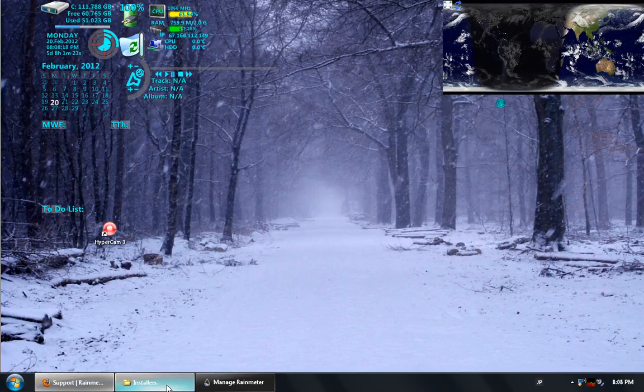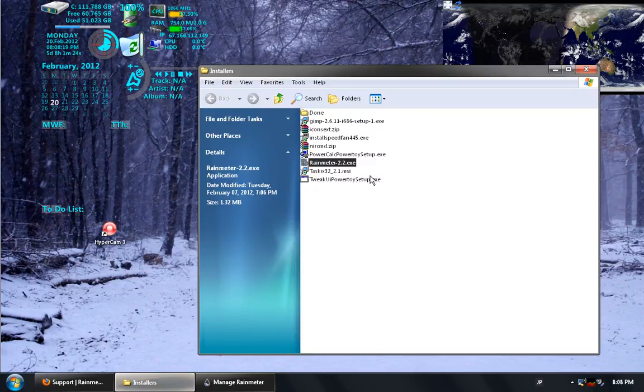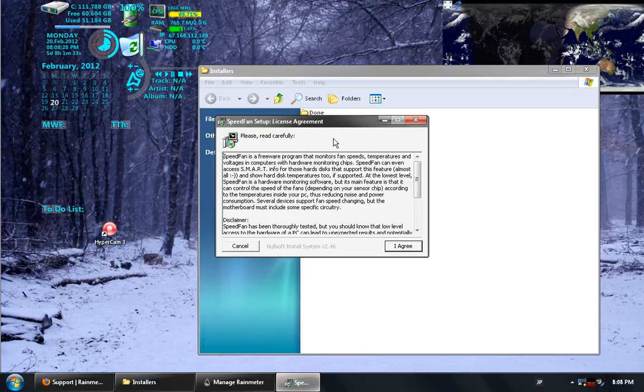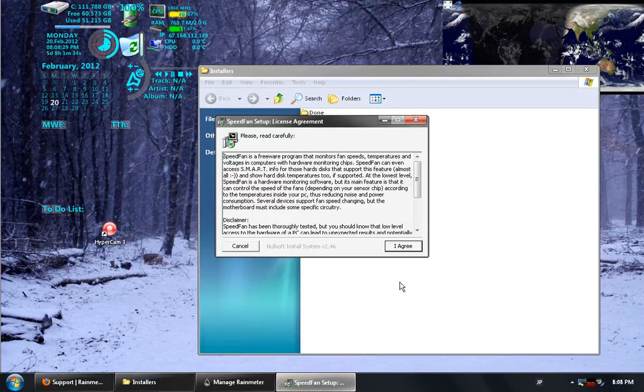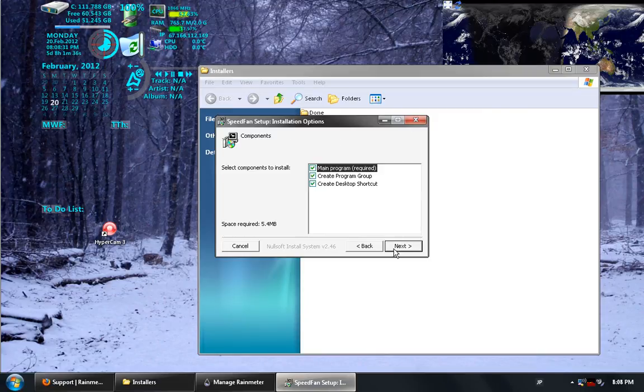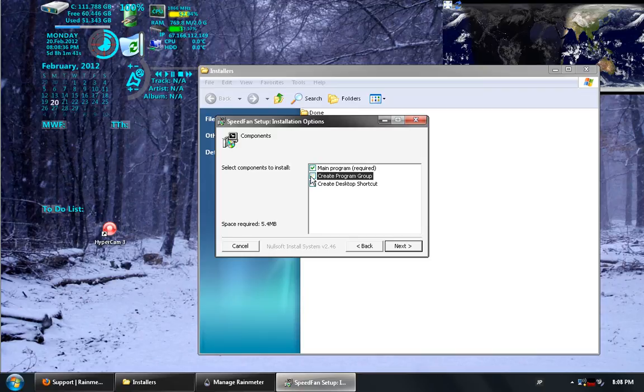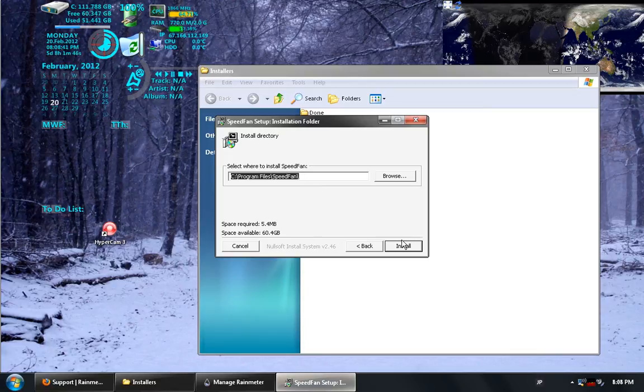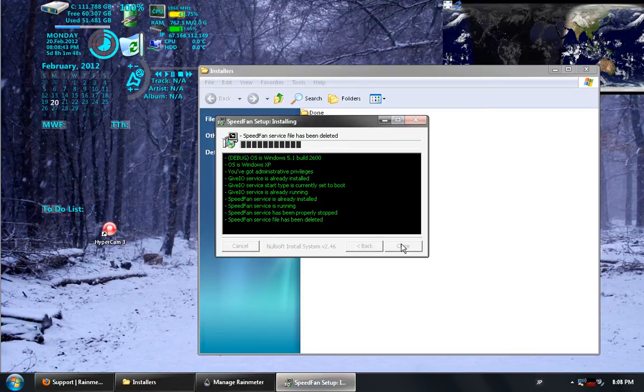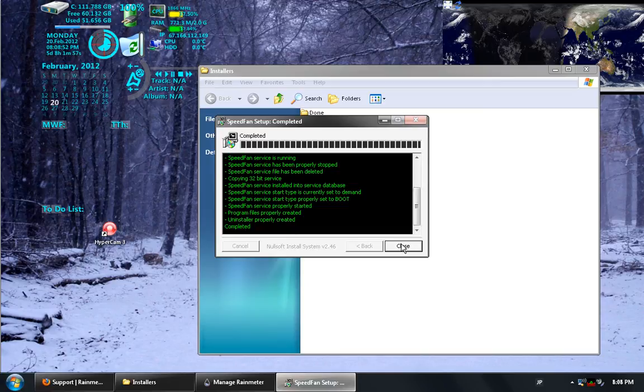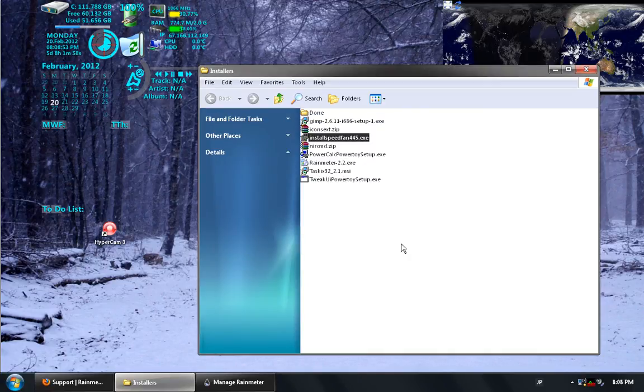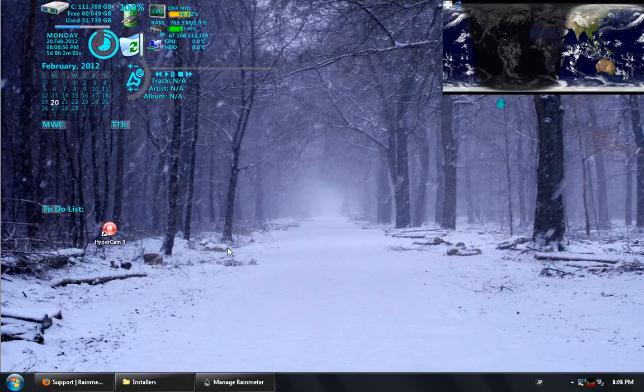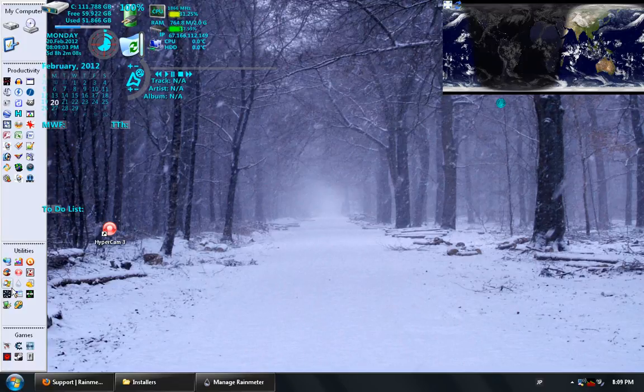Next I'll go to the speed fan setup. I can choose to agree. And I don't necessarily need a desktop shortcut because I already have it. The same is true of the program group. I will need the main program just to be able to run the program. I'm going to have it overwrite the existing installation. Now that it's completed I can choose to close it. I can minimize this. And I'll begin it again by going to the shortcut that I have made for it over here.